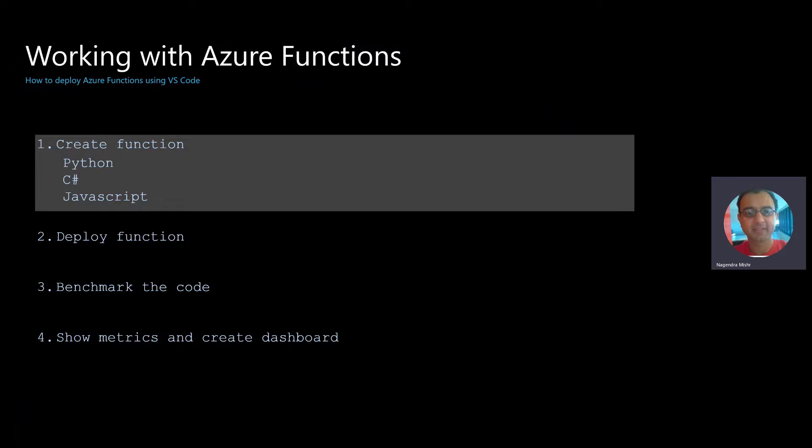Azure Functions is available in many languages, but the three that we're going to focus on today are Python, C Sharp, and JavaScript.